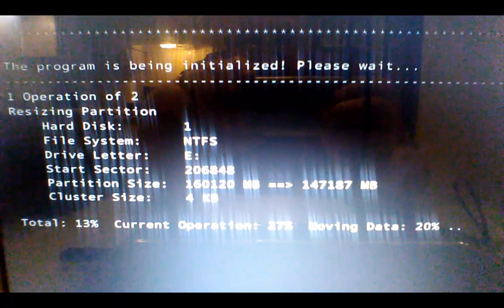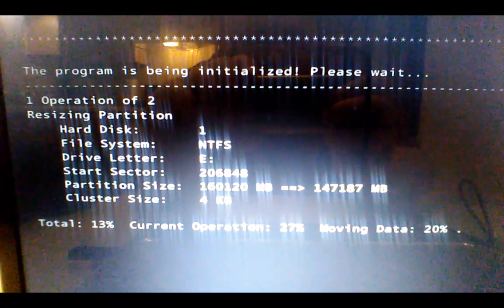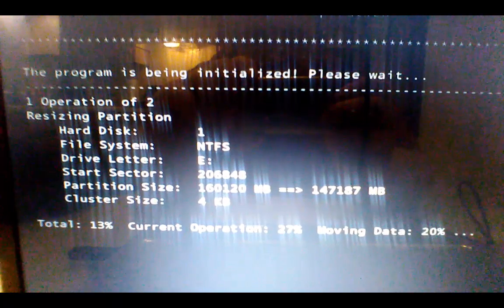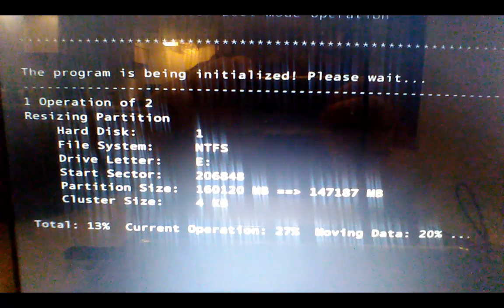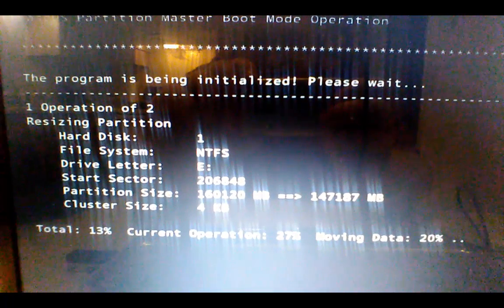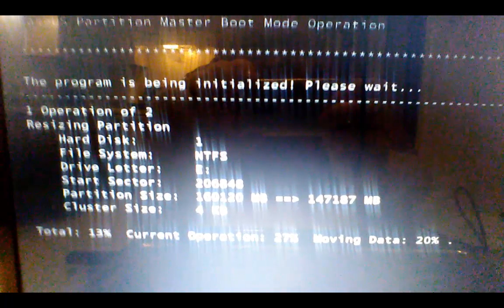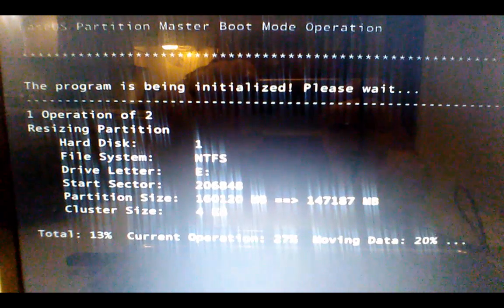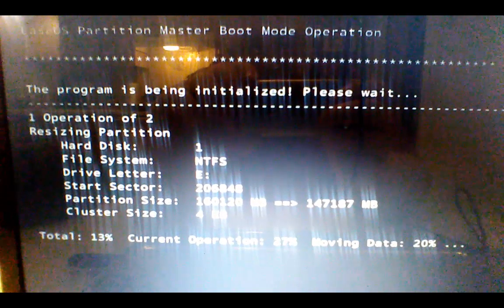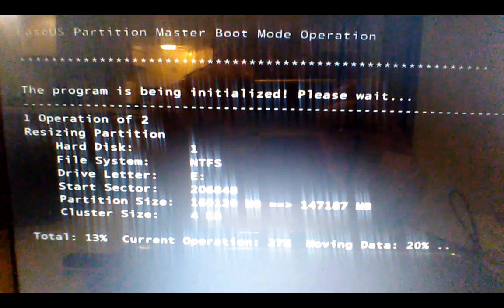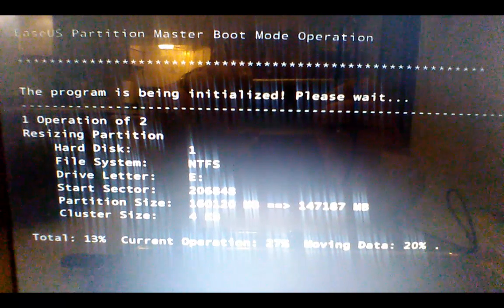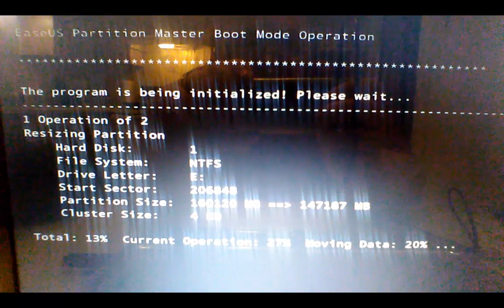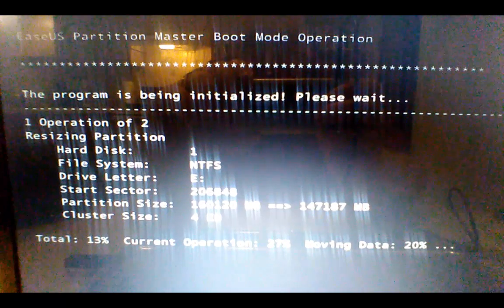And it shows that it's operation one of two, which was shrinking that first partition. And then the second operation will be extending the C drive, adding that free space to that partition. And once it's complete, it will boot right back up into Windows and you're good to go.